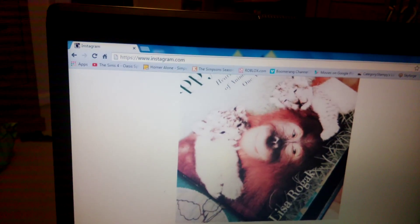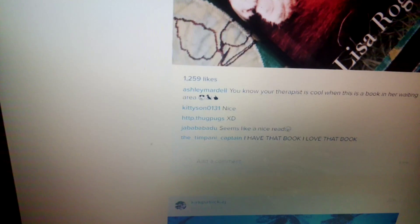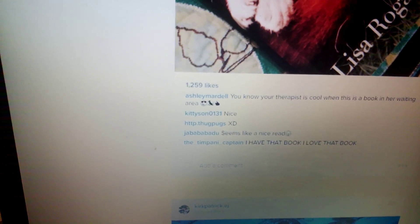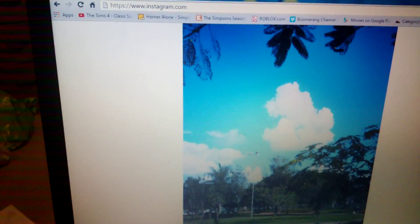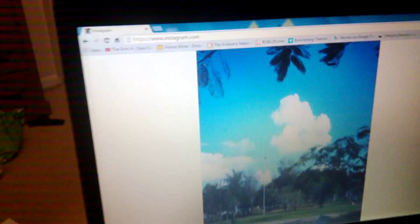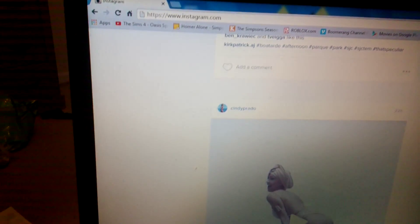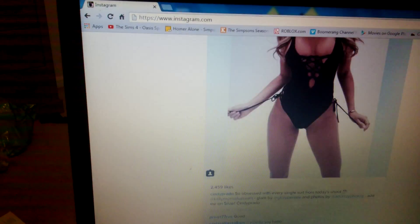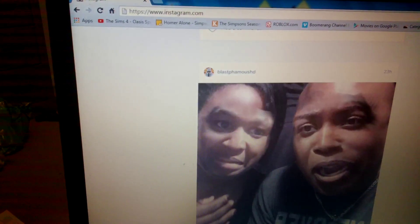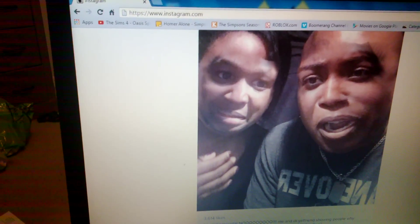You know your therapist is cool when there's a book in the waiting area. Oh, click Patrick. My stepdad's brother.